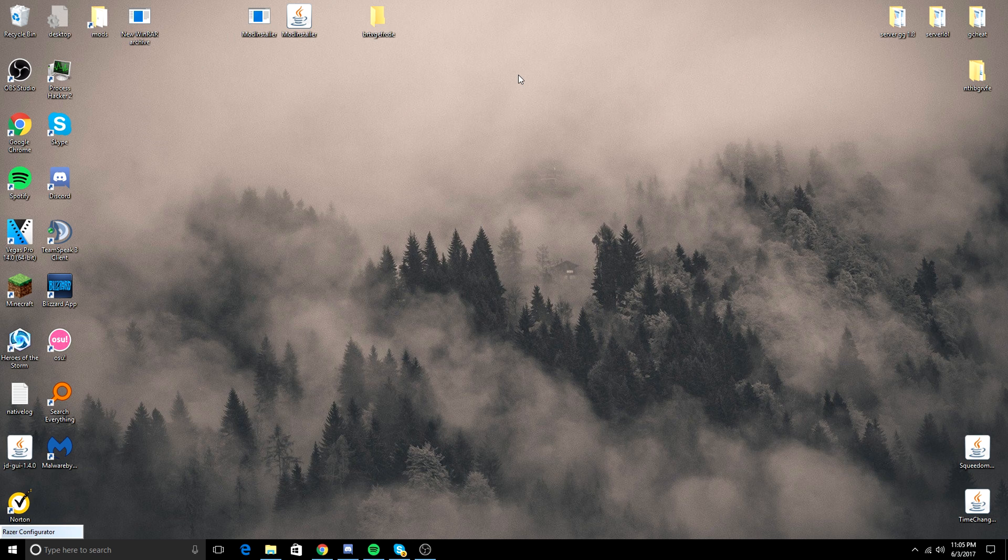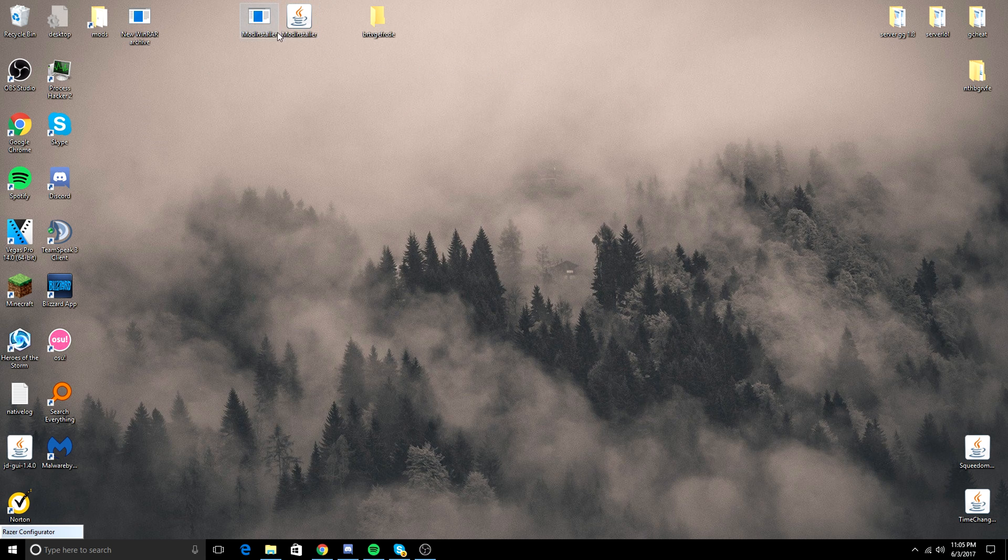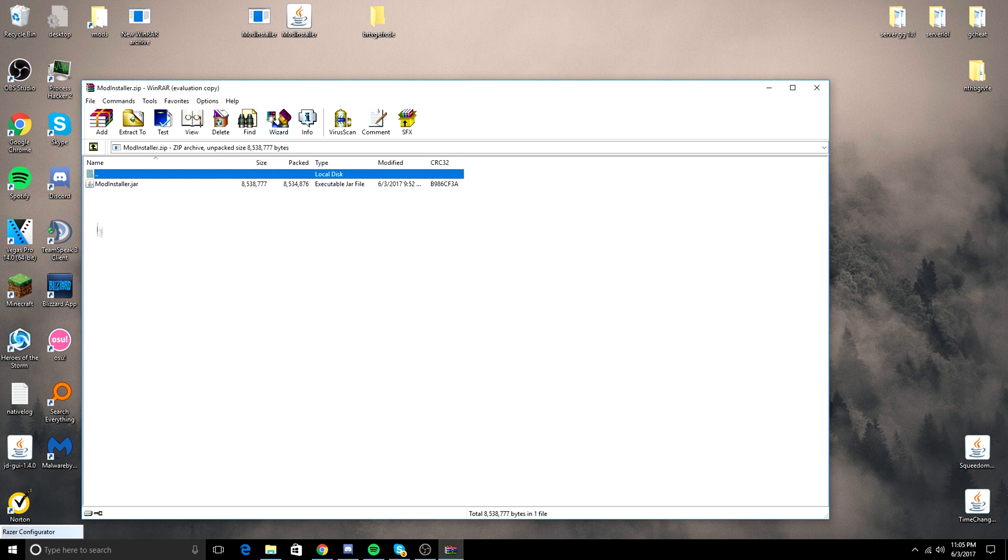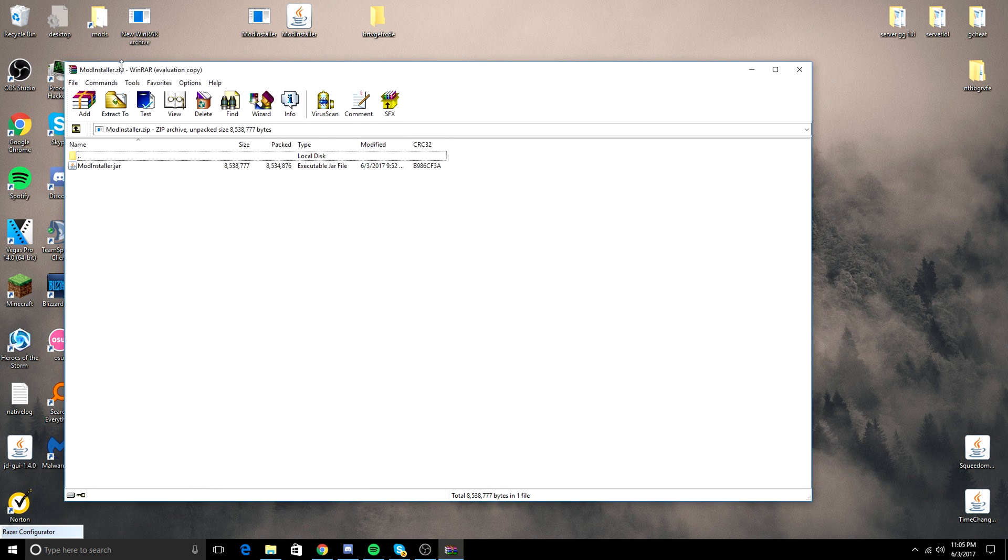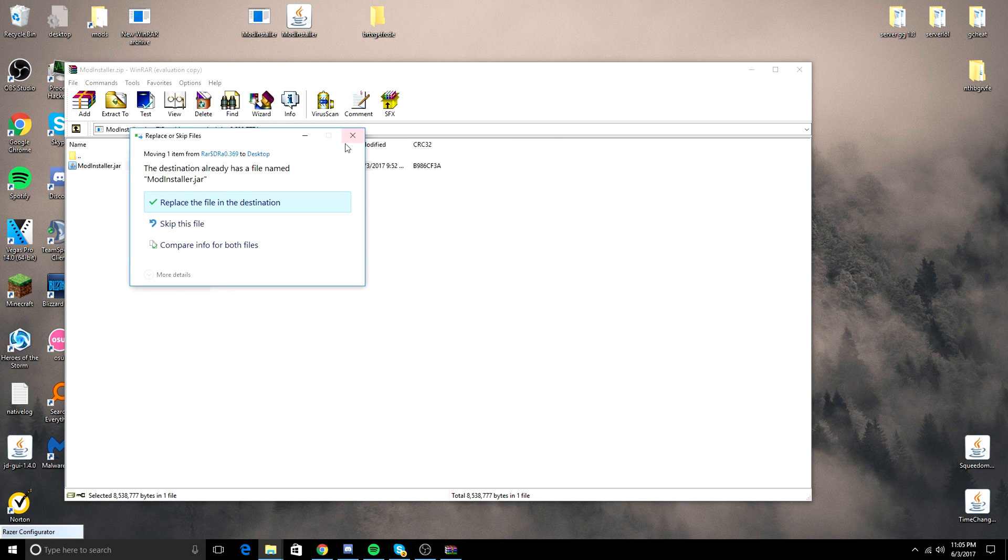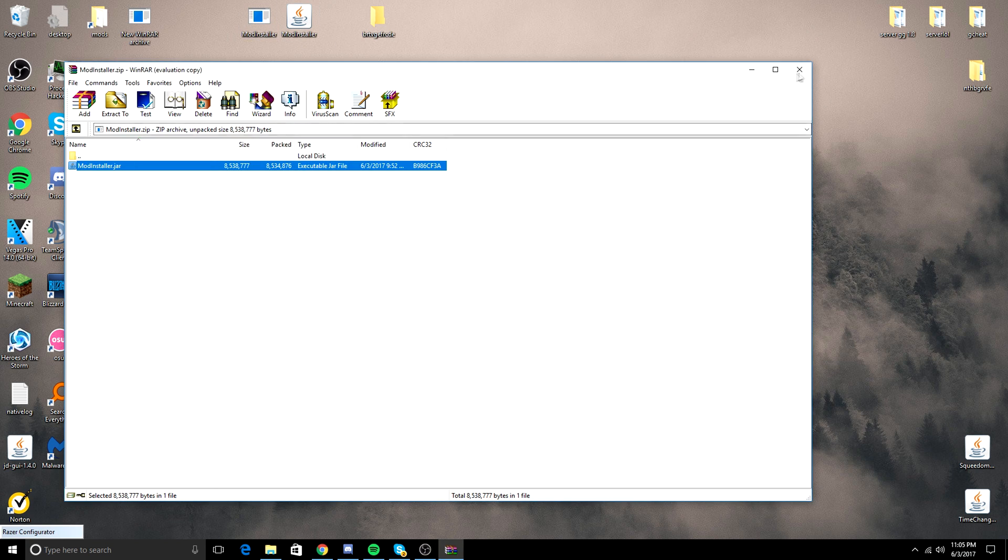All credits to him and his channel link will be in the description of this video. So when you download it off the MediaFire link in the description, you will have a modinstaller.zip file. All you have to do to get the modinstaller out is drag it out like this. Of course I already have one on my desktop, but that's essentially what you have to do.